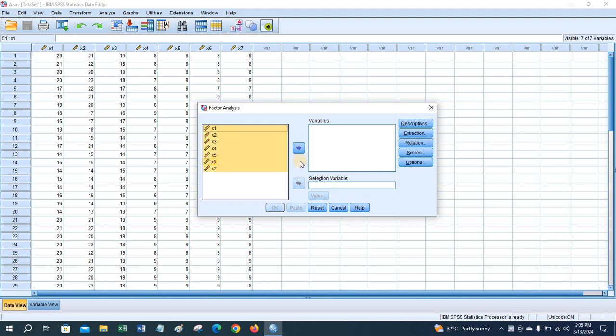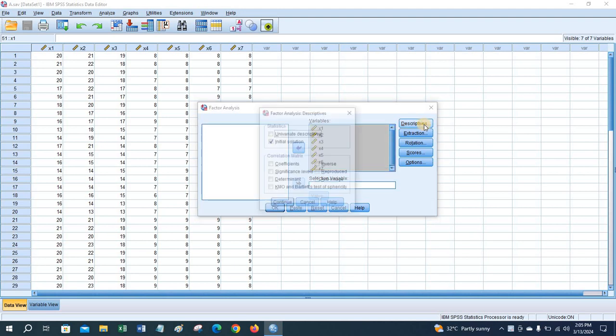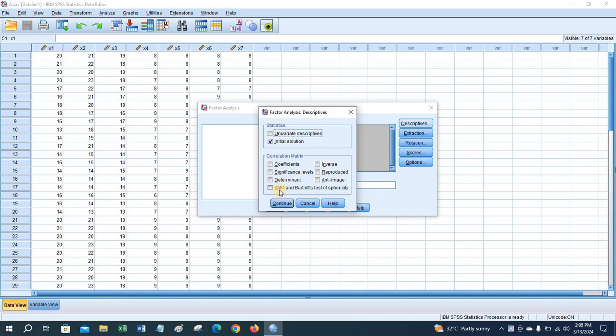Choose your variables. In the Descriptives section, you can check KMO and Bartlett's test of sphericity.